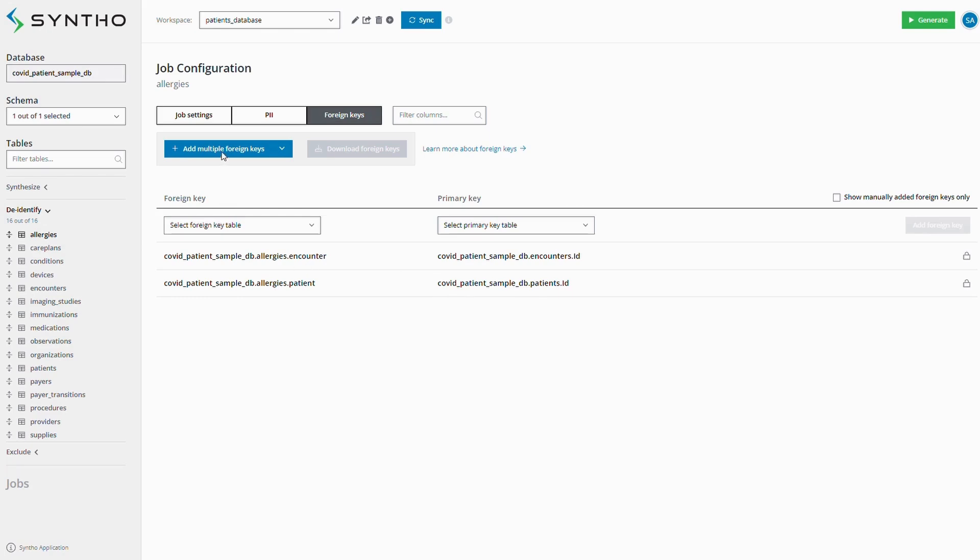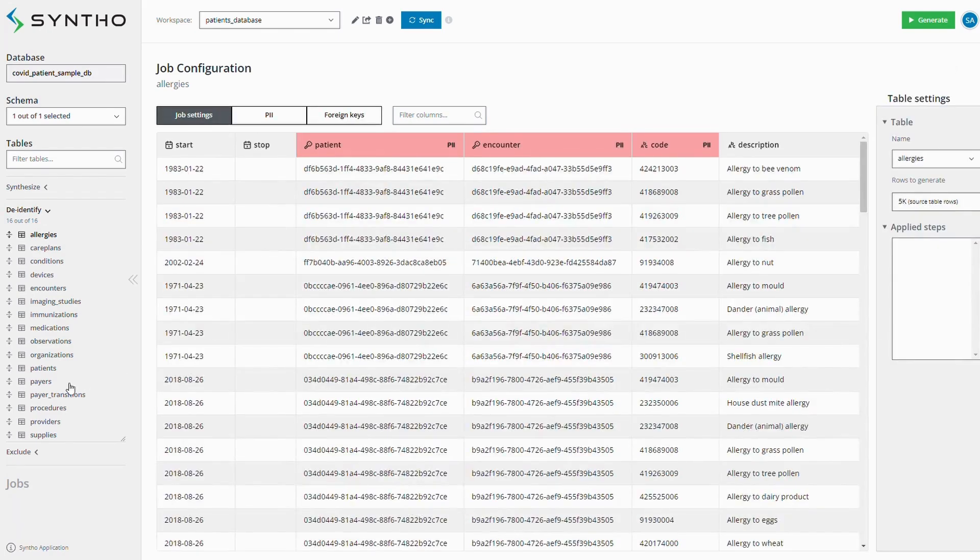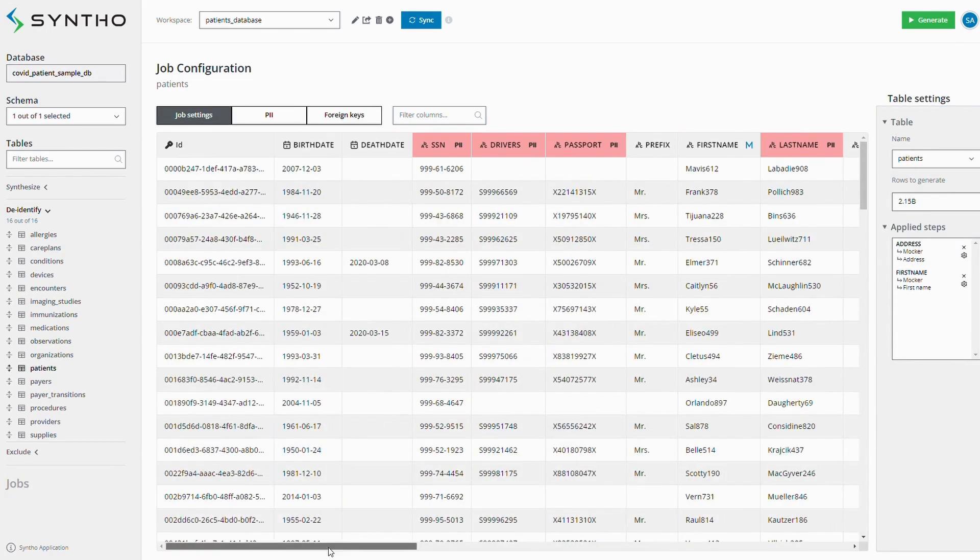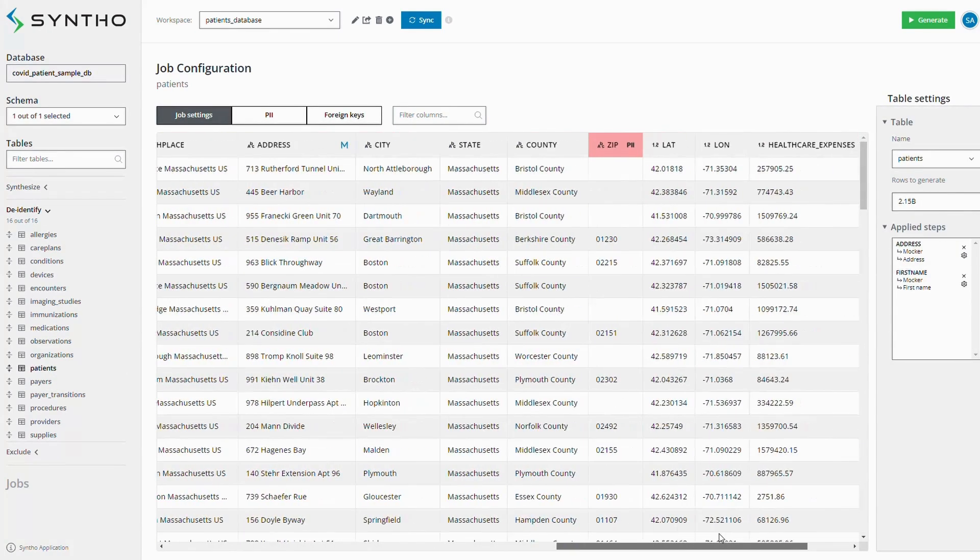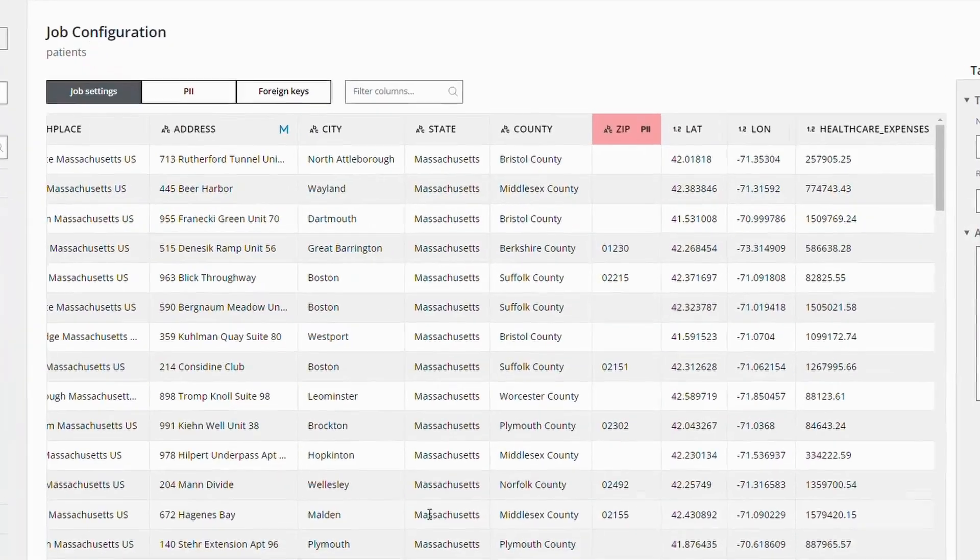Beyond key columns, we also need to maintain consistency in non-key columns.